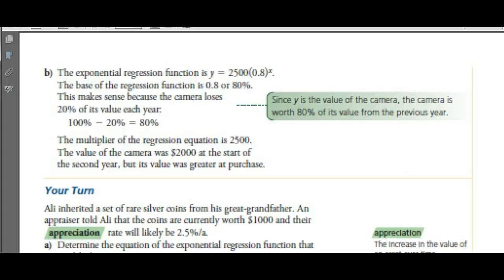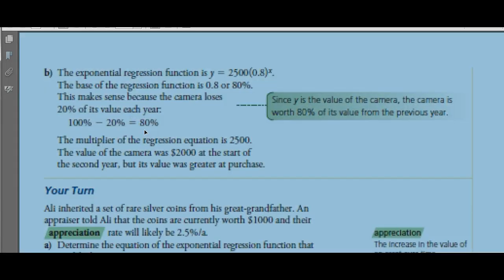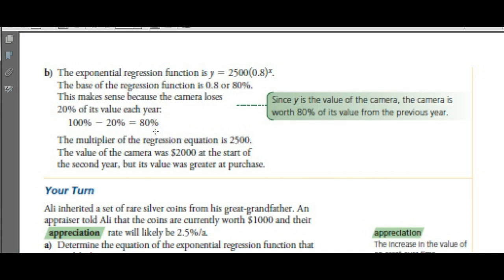The exponential regression modeled it as 2,500 × 0.8^X — as if depreciation started in year 1 — whereas we said 2,000 × 0.8^(X-1). The key idea: you lose 20% of your value, you retain 80%. Change 80% to the decimal 0.8, and that's what you use as the base.